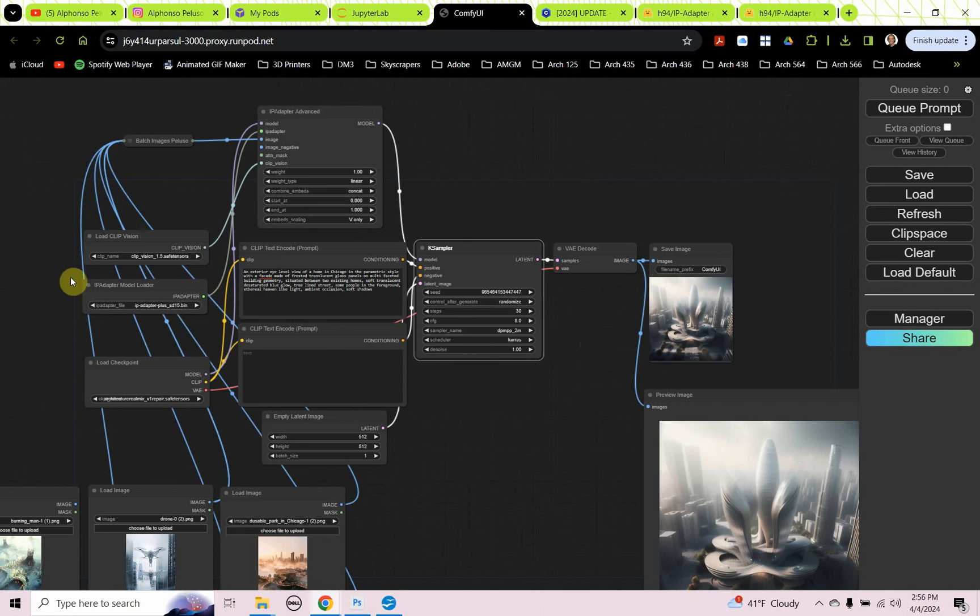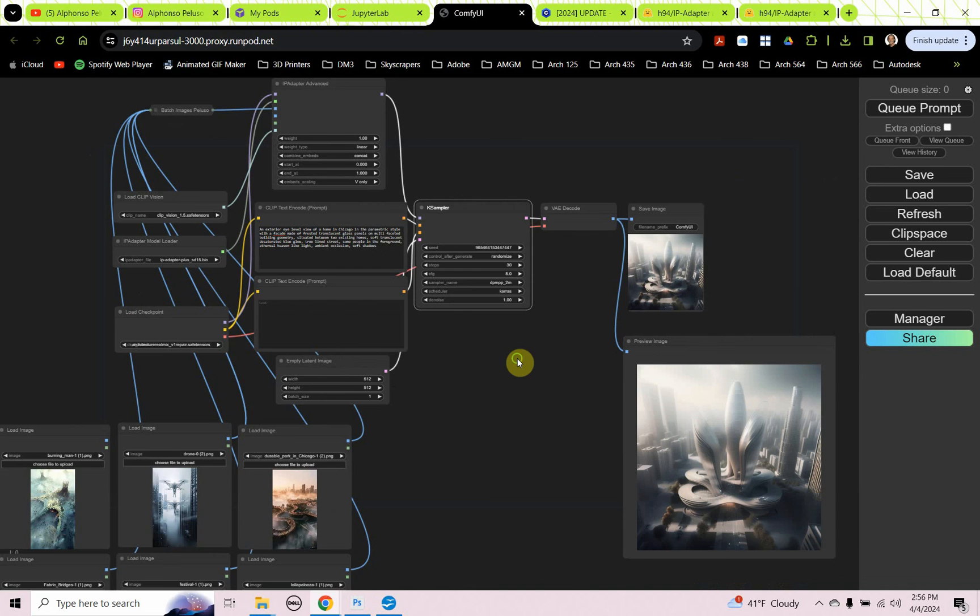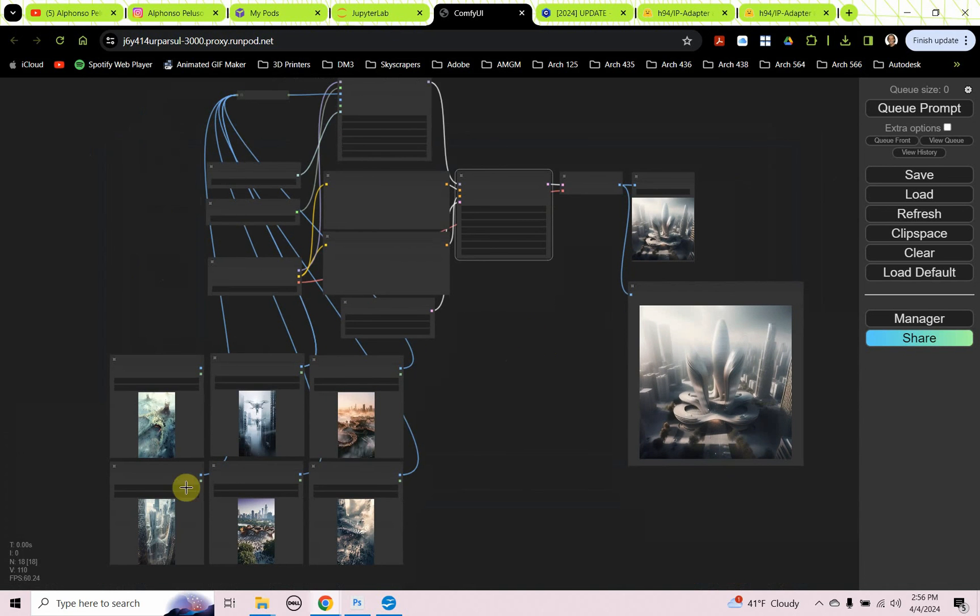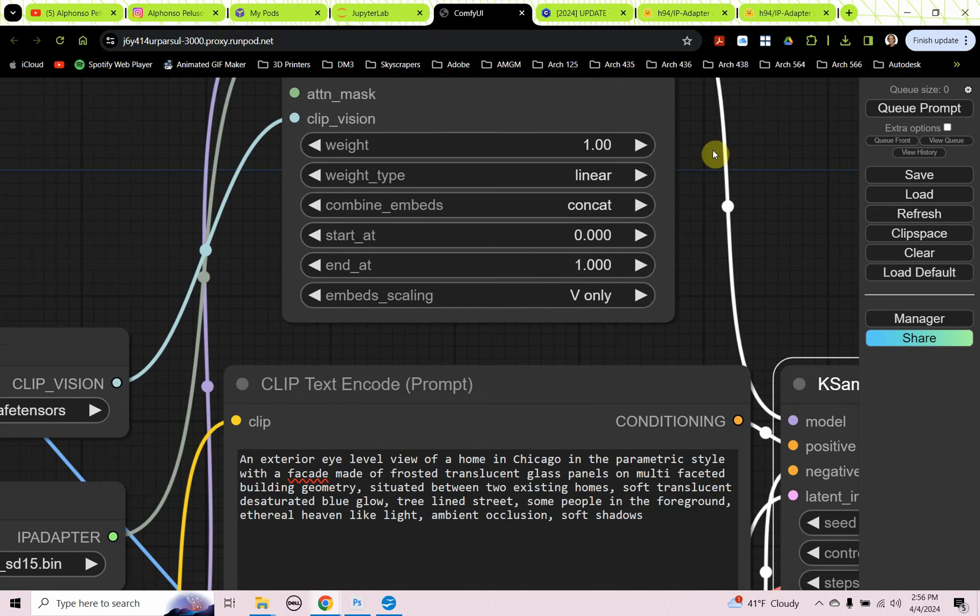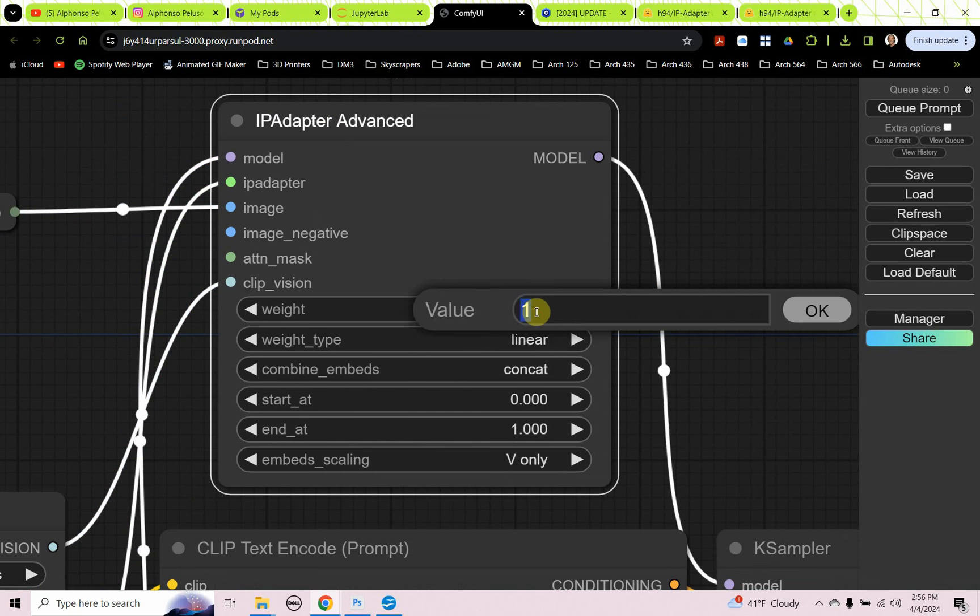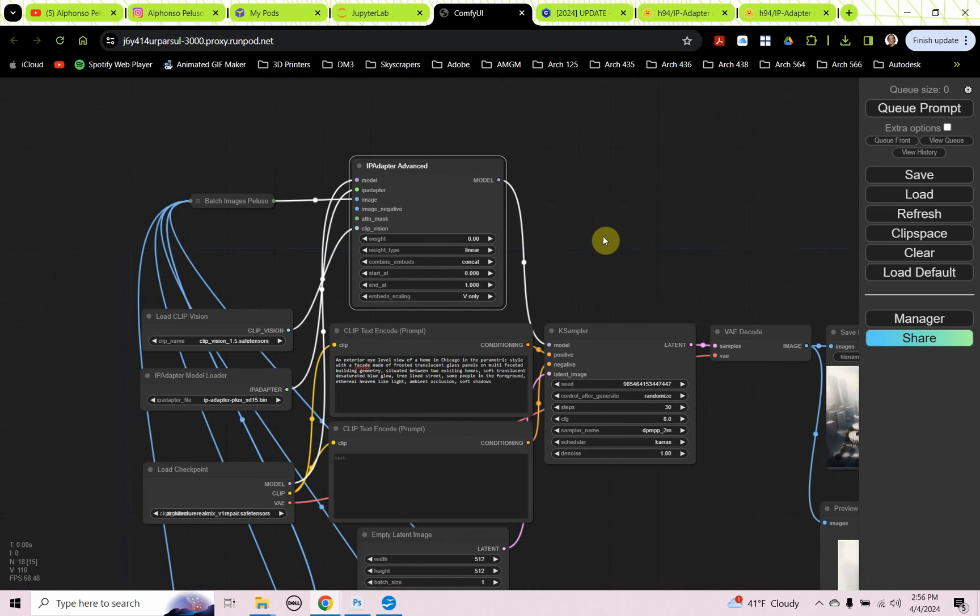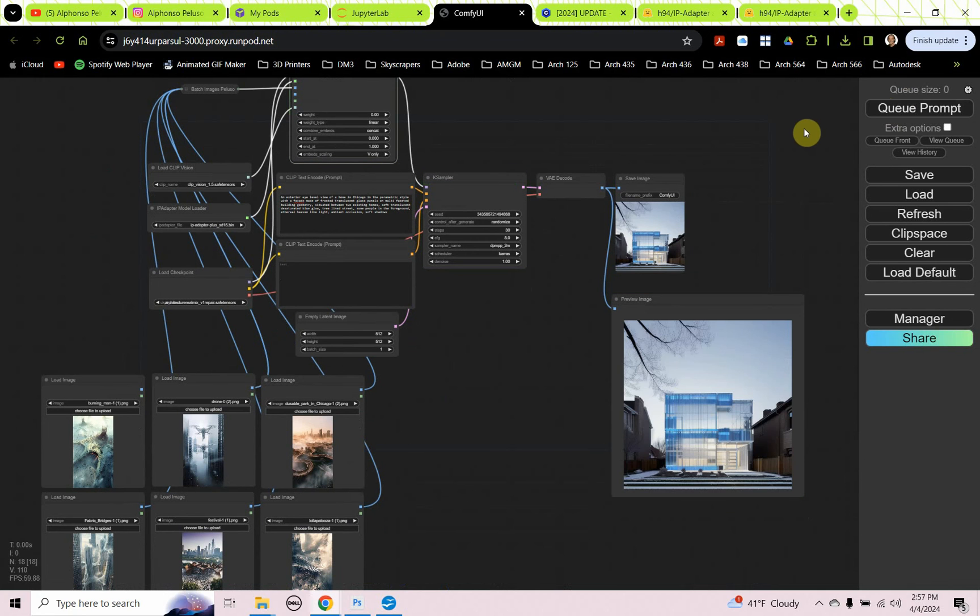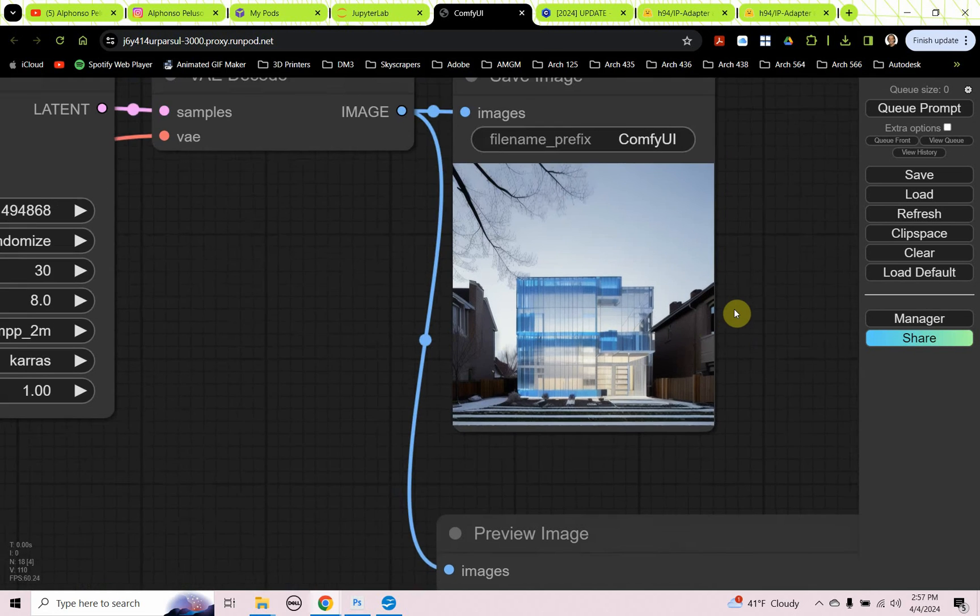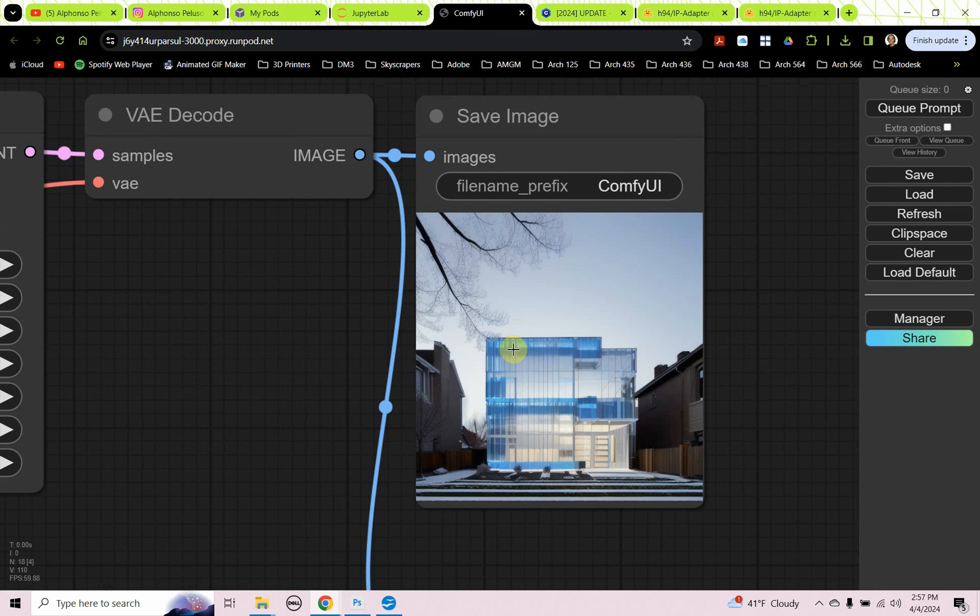What I want to do now is see the image that it would generate without the six images as an image blend. Without those six images influencing the output. So I'm going to go ahead and under weight, under my IP adapter advanced, I'm going to put in zero. So it's not going to use that at all. And then I want to see what ends up being produced. So I'm going to cue the prompt. And there it is. That's the best architecture real mix can do for a house with translucent blue glass glow situated between two homes.